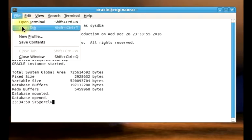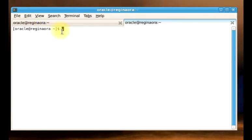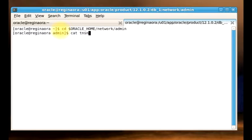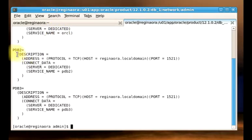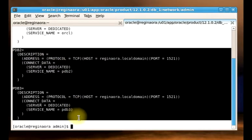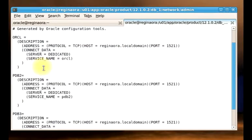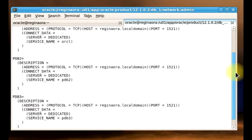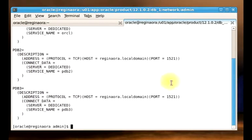I have two pluggable databases. And to take you through my TNS name, you can see that my pluggable databases are actually registered. I have two pluggable databases plugged into this container database called ORCL — PDB2 and PDB3. So first, to start our demo, I'm going to show you how to unplug PDB2.